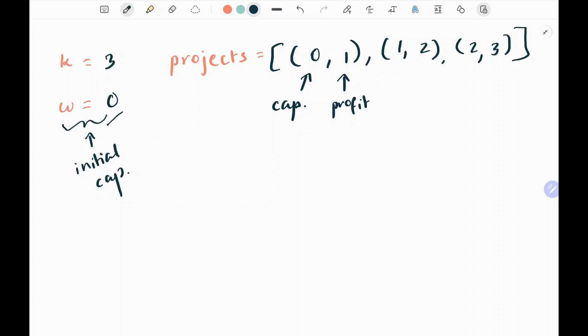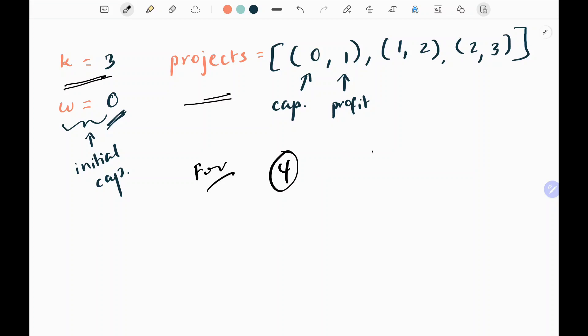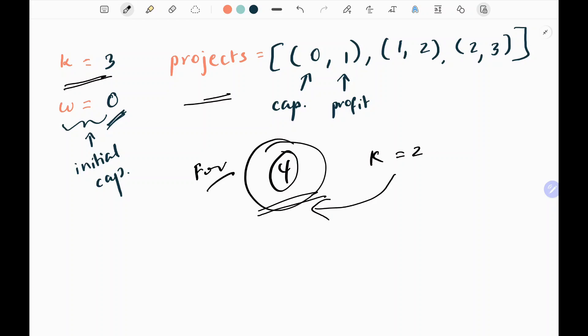We are given an initial capital W as zero in this case. K is the number of projects we can work on — at most K projects. Each project can be chosen only once. For example, assume if I have four projects and K is equal to two, so I have four projects and I can choose any two projects from these four projects.